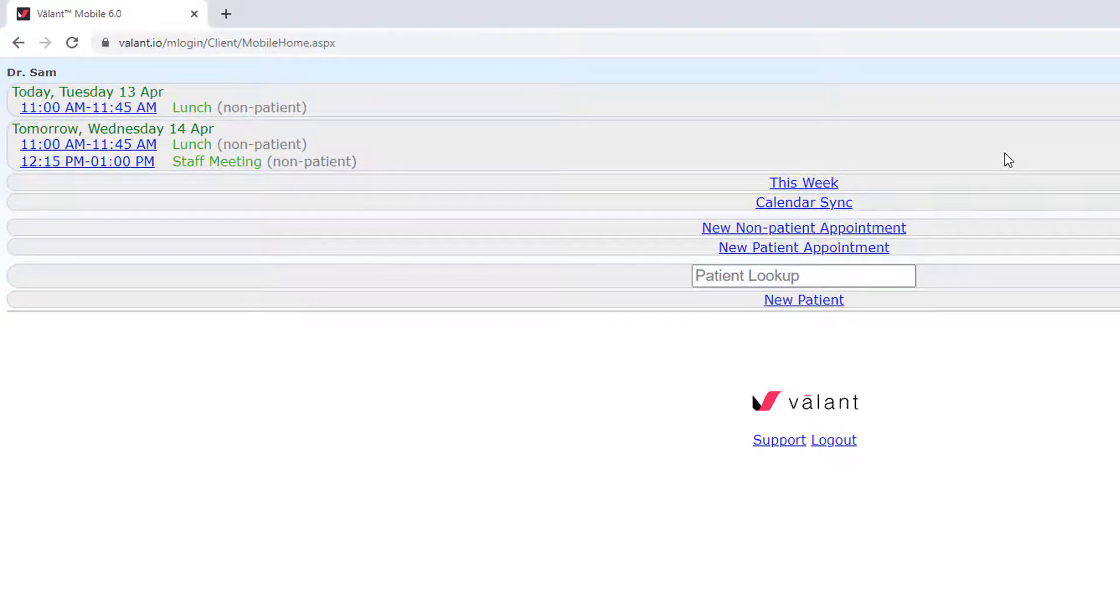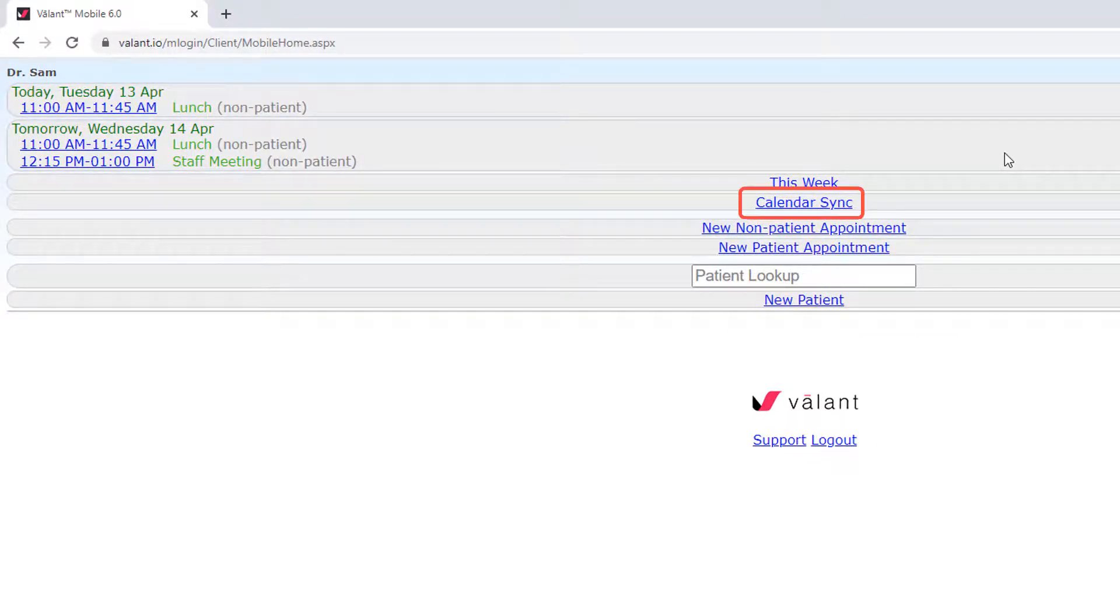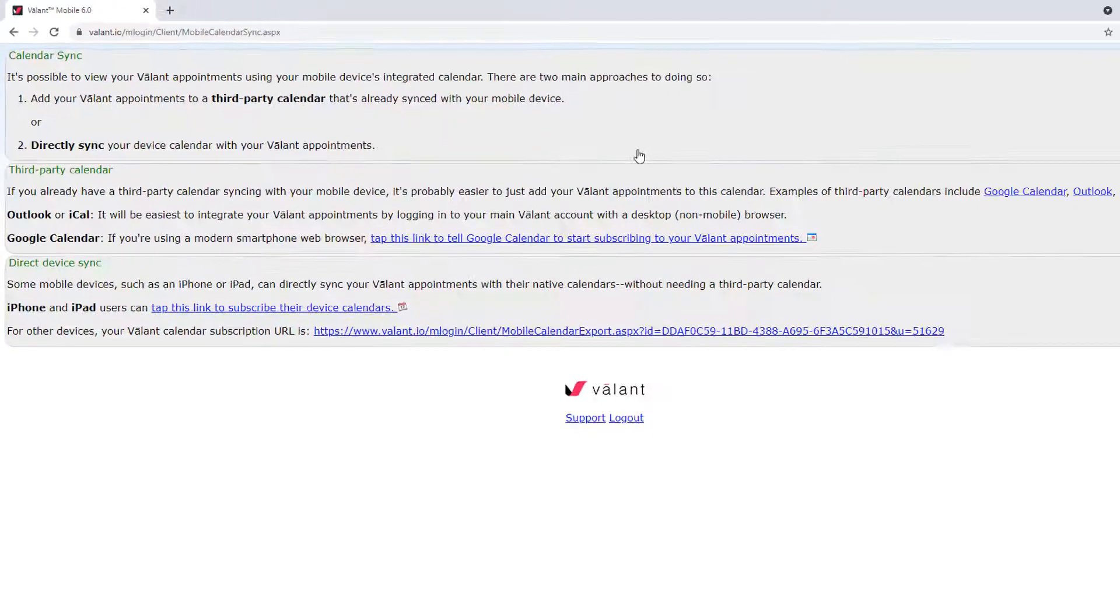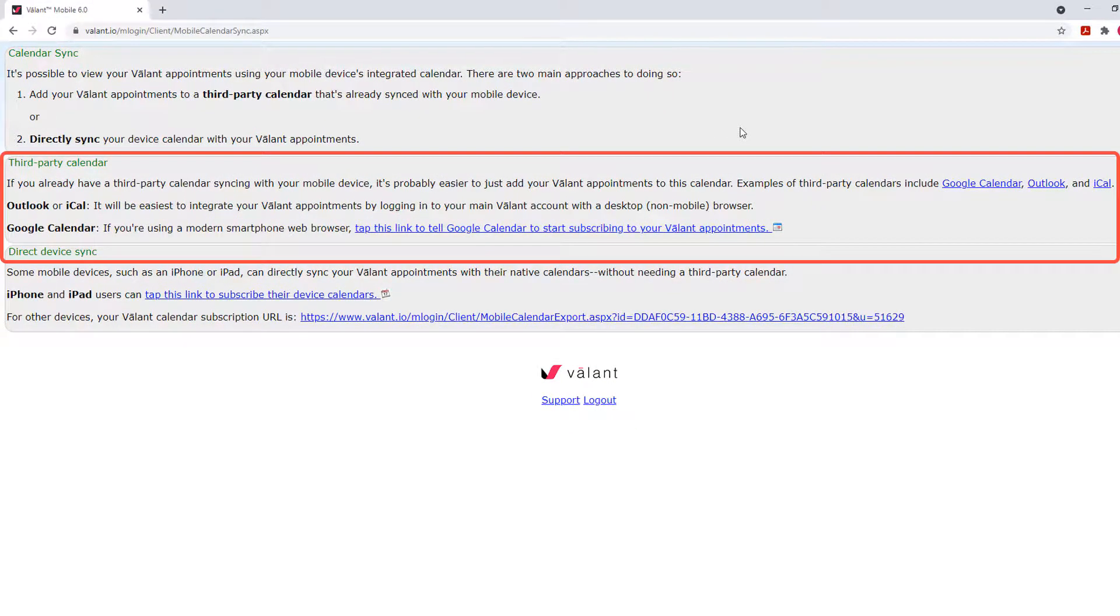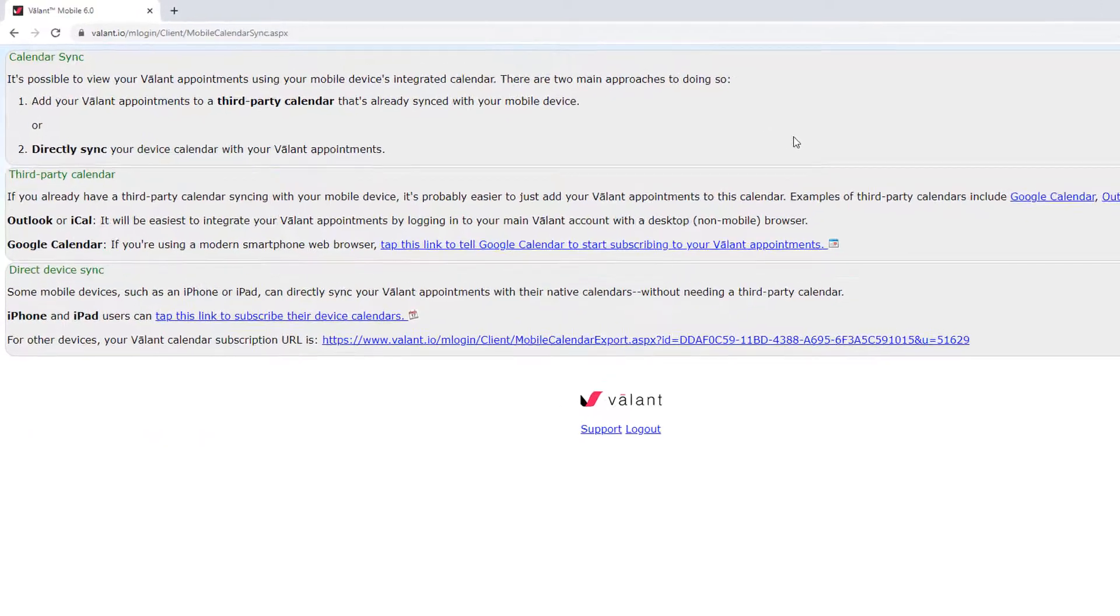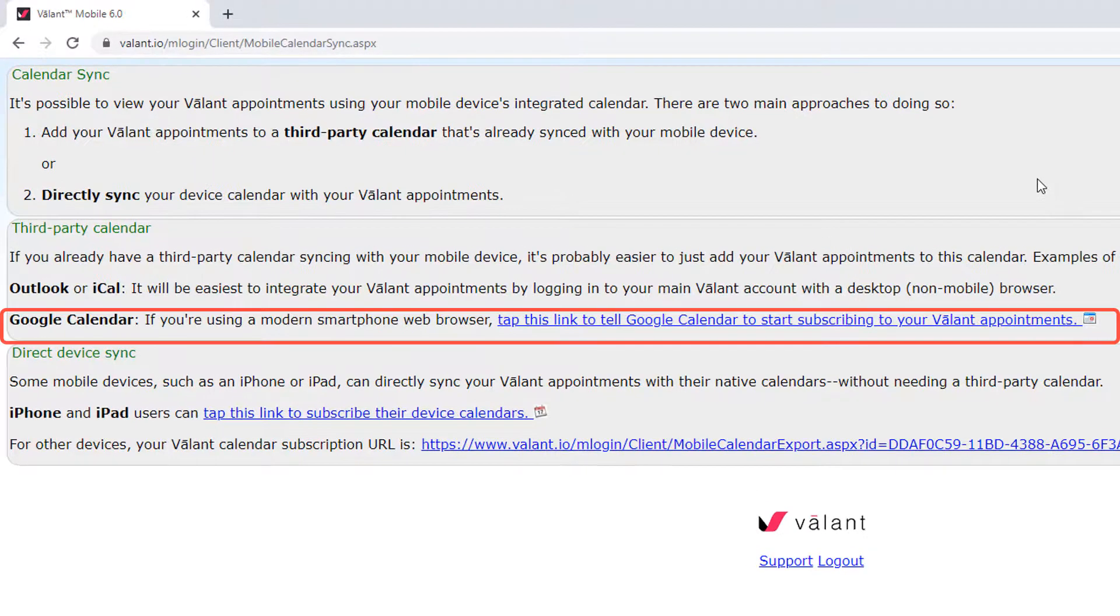Once you are logged in, at the bottom of the page, click Calendar Sync. Under the third-party calendar block, there is text that says Google Calendar.